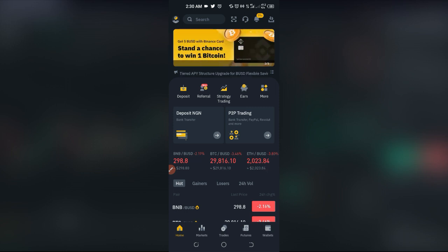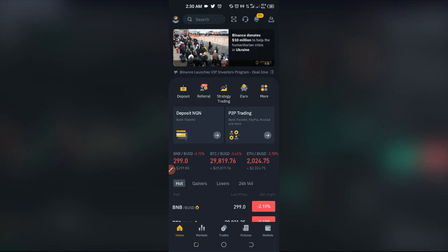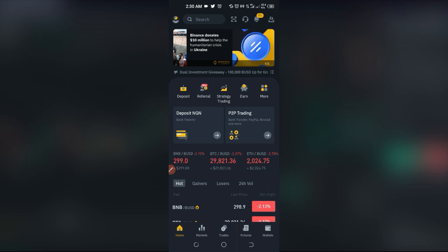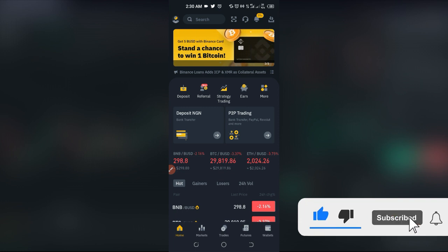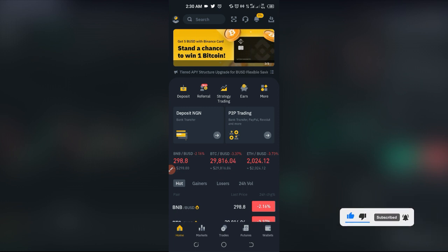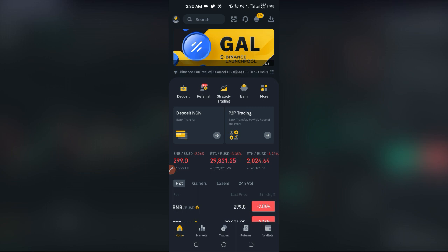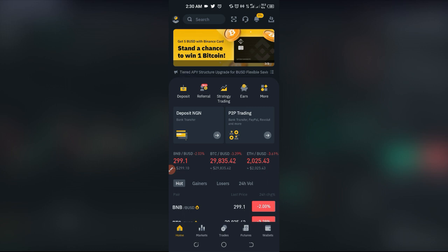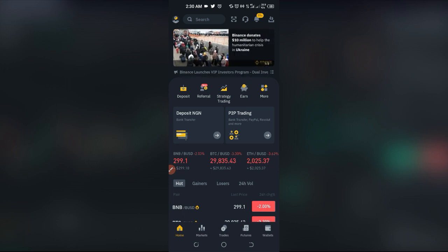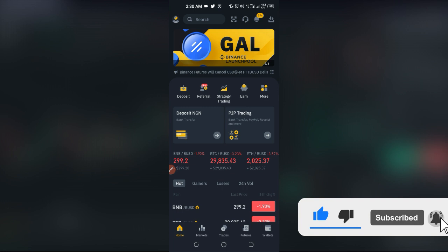You can have your funds in USDT and still trade BUSD pairs as long as you are on multi asset mode. That is a simple explanation of what multi asset mode is all about. Usually on single asset mode you need to convert your USDT to BUSD to trade BUSD pairs, but with multi asset mode you don't need to do that — your funds can be in USDT and you can trade across both BUSD and USDT pairs.